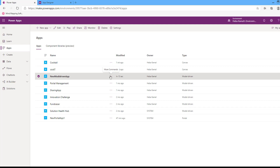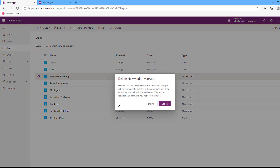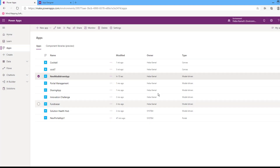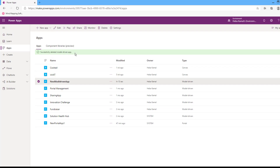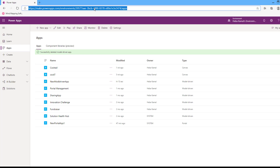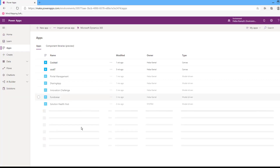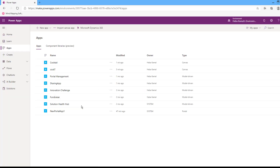You can delete this app from the more command action and choose delete. Delete the app. Successfully deleted the model driven app. Refresh — the app is deleted.